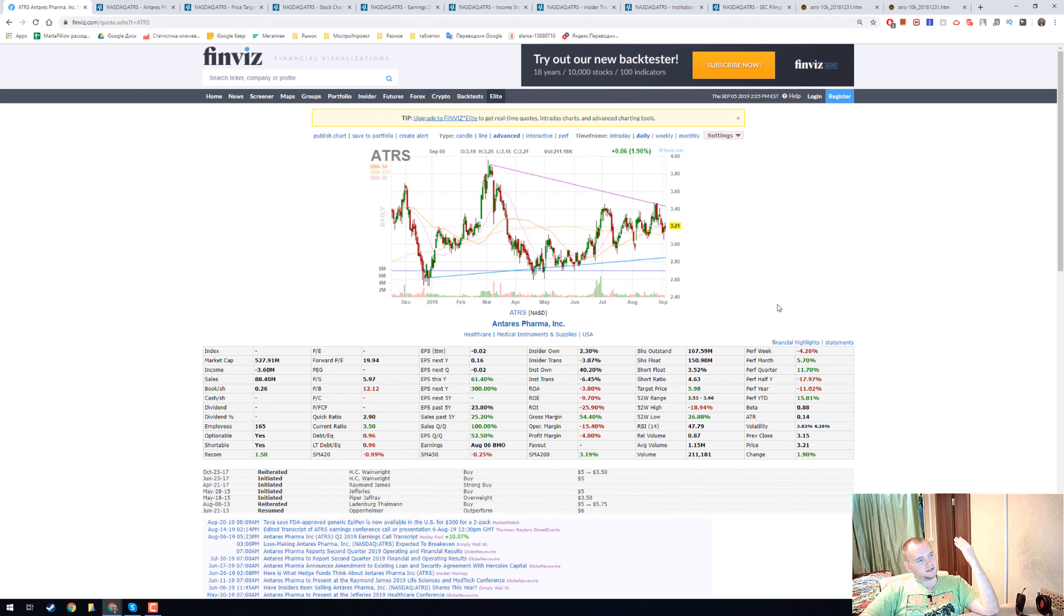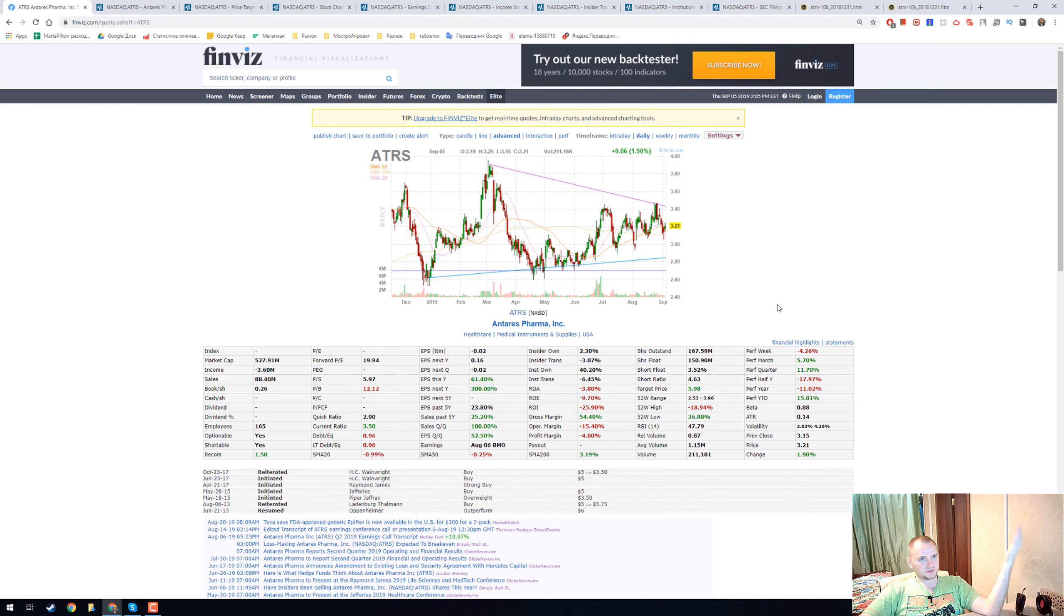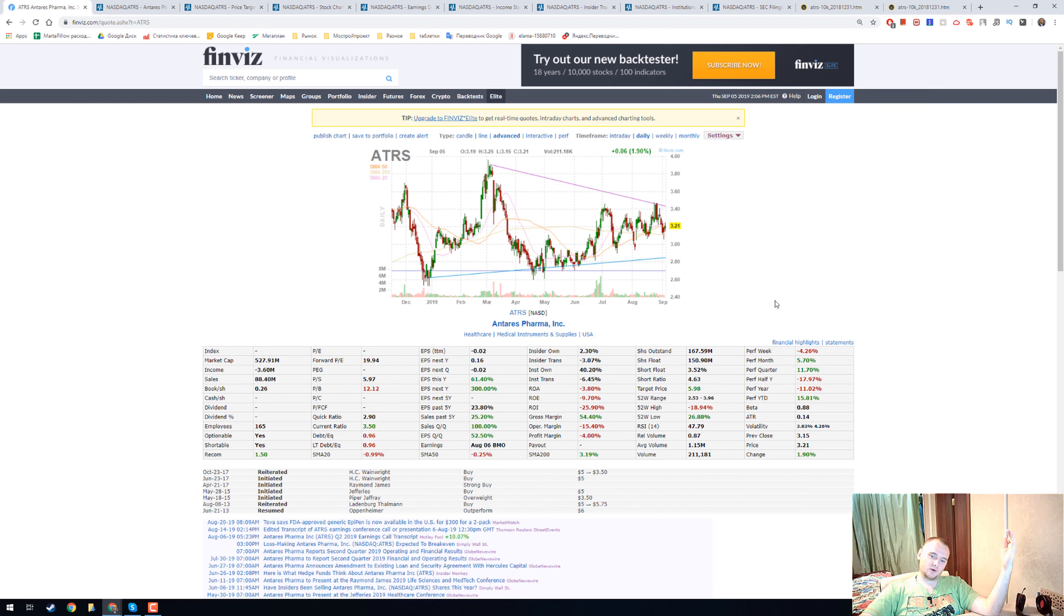In this video we'll have a quick stock overview and I will show you something interesting in a 10-K form and I hope you will enjoy this video.